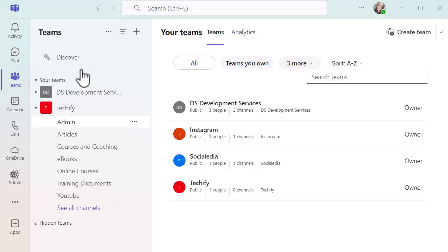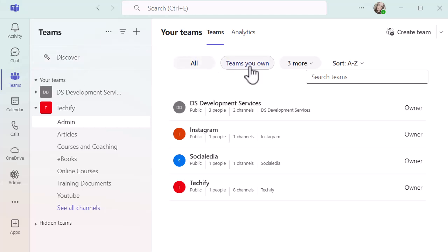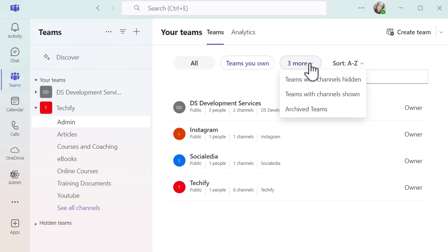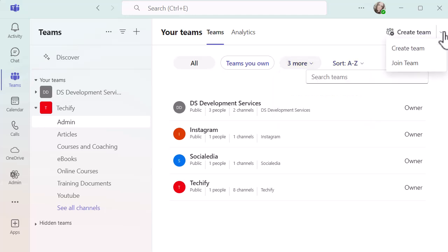You can see that I'm the owner. If I was a member that would say member on the right hand side. You've got some tabs at the top as well so I've got teams I own which is all of them, and I've got some more as well. Teams with channels hidden, teams with channel shown, and archived teams. You've got some sorting options as well.